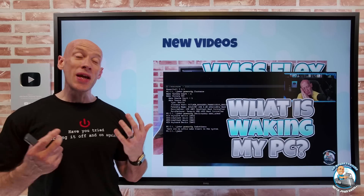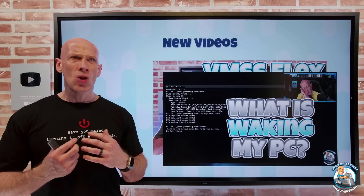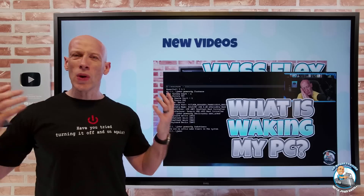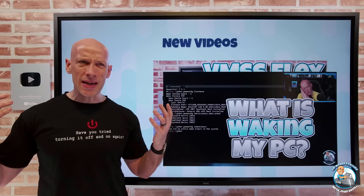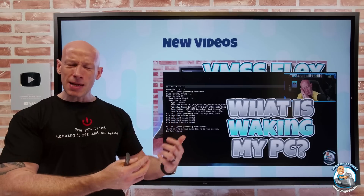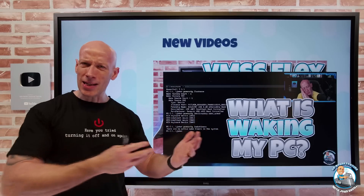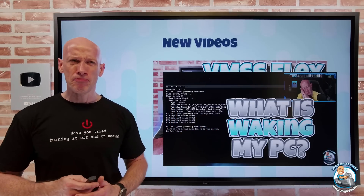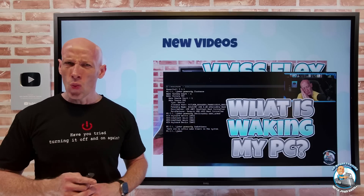Then a really quick video on what's waking up my PC. I put it to sleep, I come back in, and it's wide awake. Why is that?